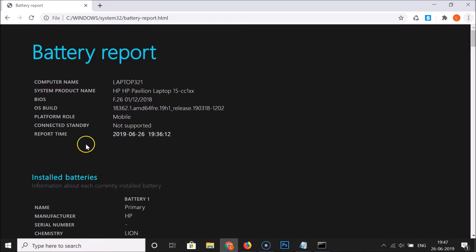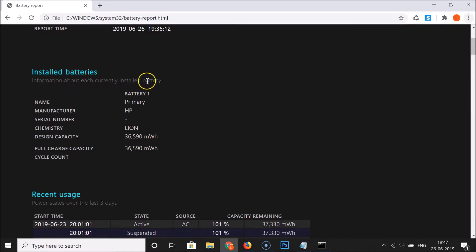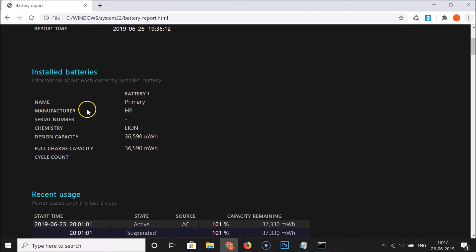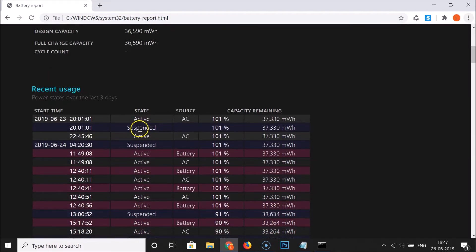If I scroll down here we have the installed batteries information about each currently installed battery. I only have one battery so it's showing over here. Here you can see the information like name, manufacturer, and other information like design capacity, full charge capacity.